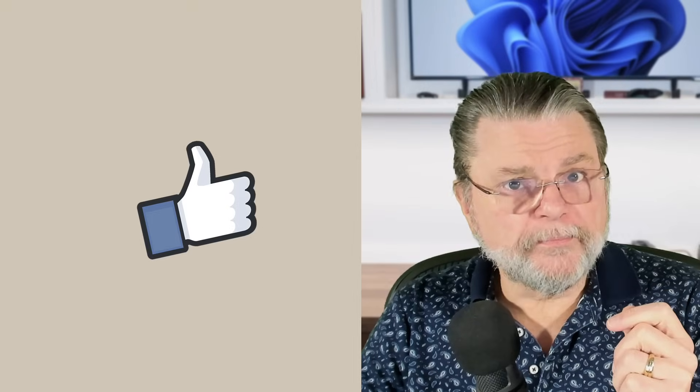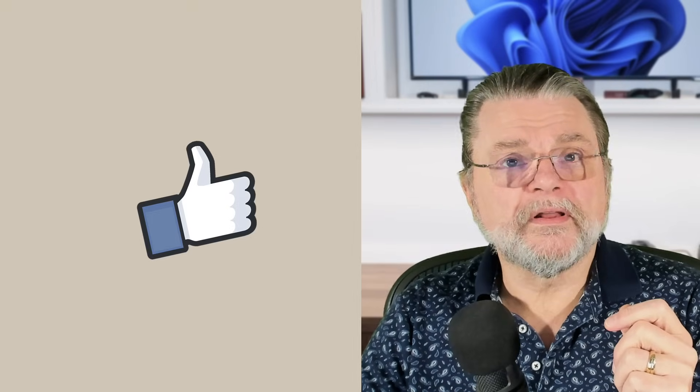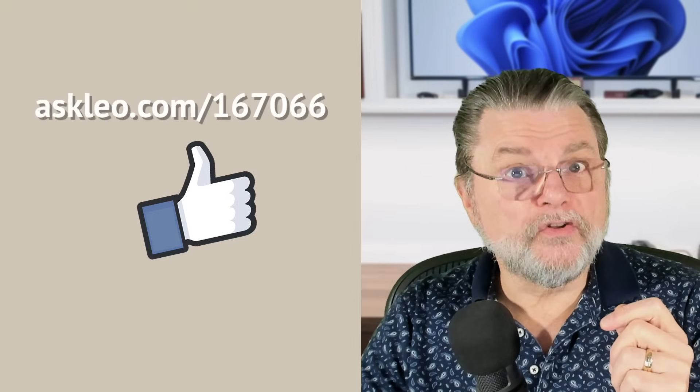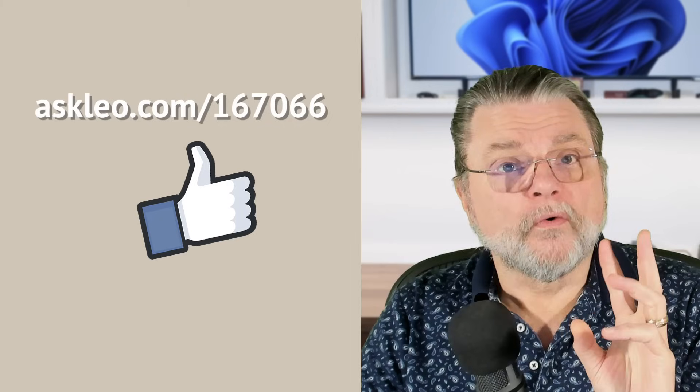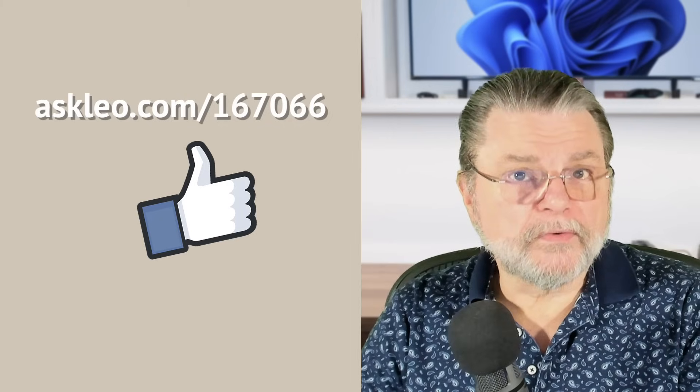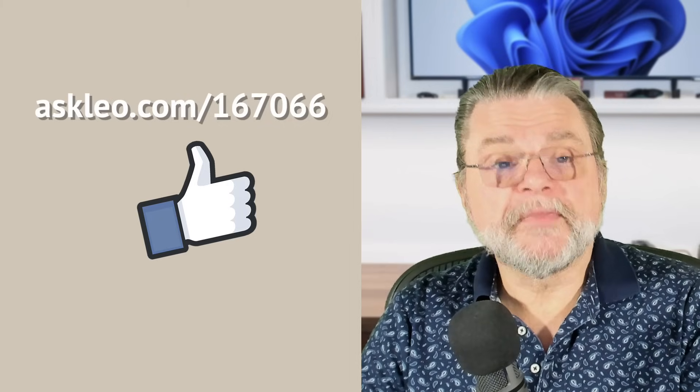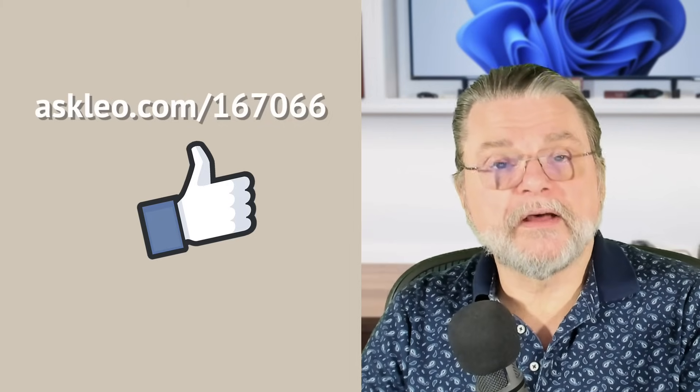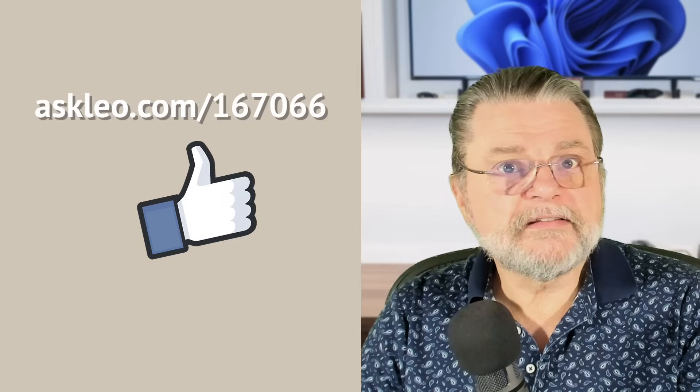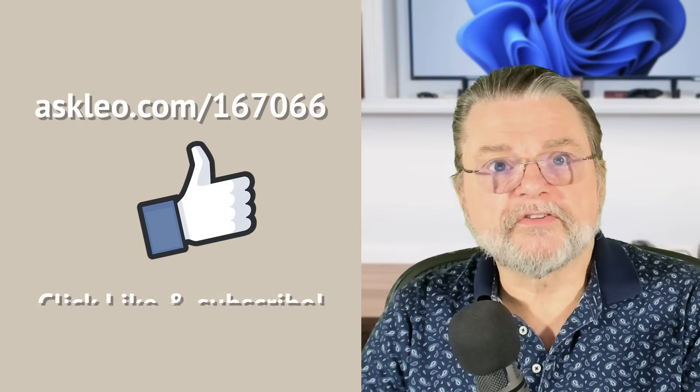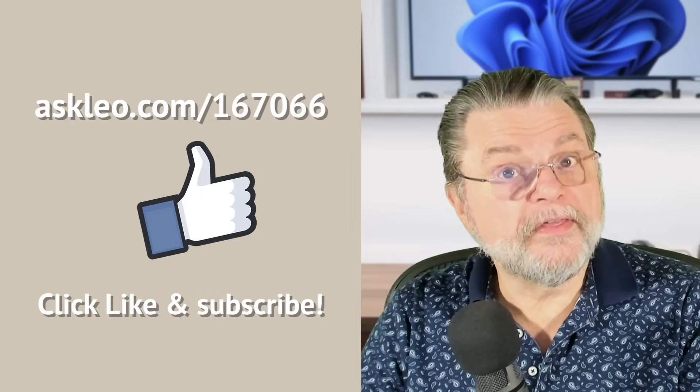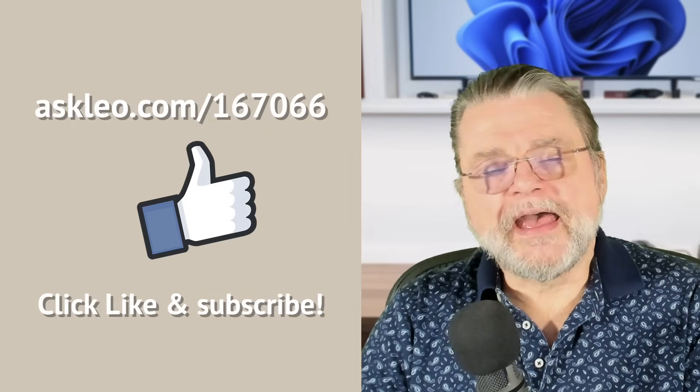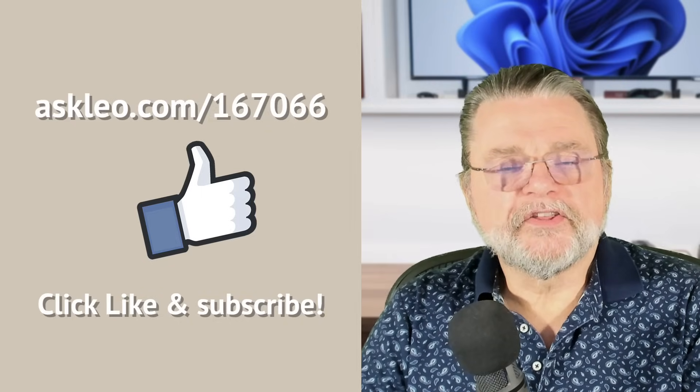Hope that helps a little bit. Hope that clarifies exactly what it means to get a new Gmail address. For updates, for comments, for links related to the topic and more, visit askleo.com slash 167066. I'm Leo Notenboom and this is askleo.com. Thanks for watching.